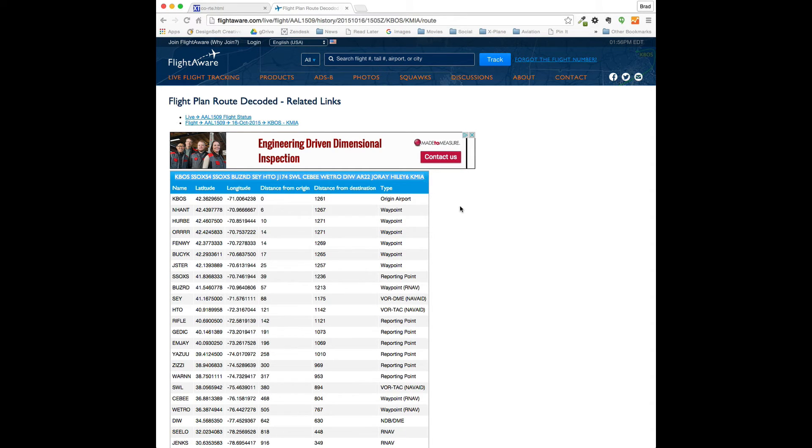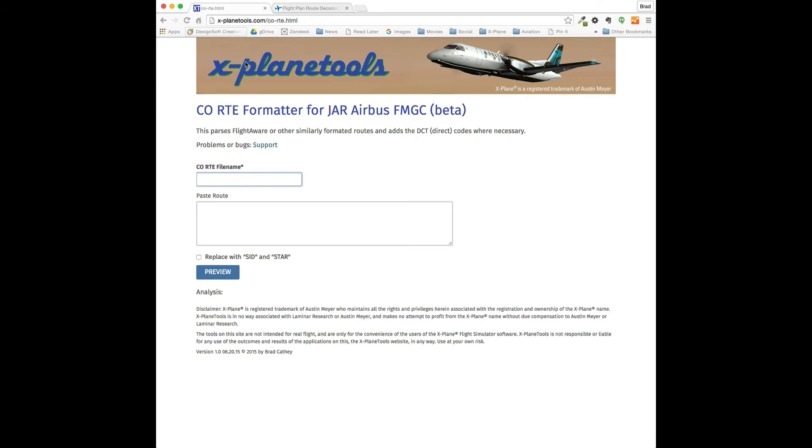It's a long one, kind of complicated. Got some jet routes in there. So, copy it to my clipboard. Go back to our formatter.